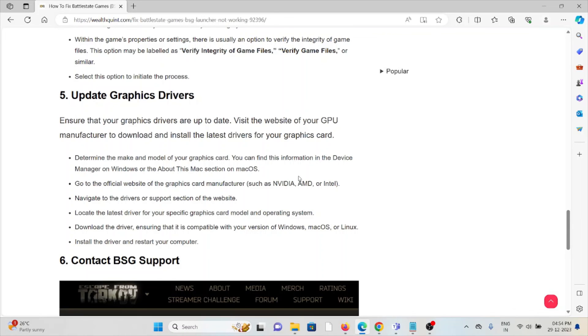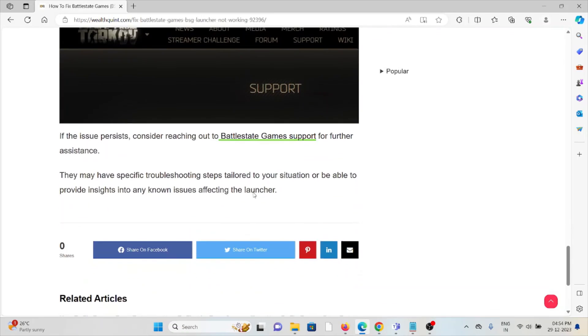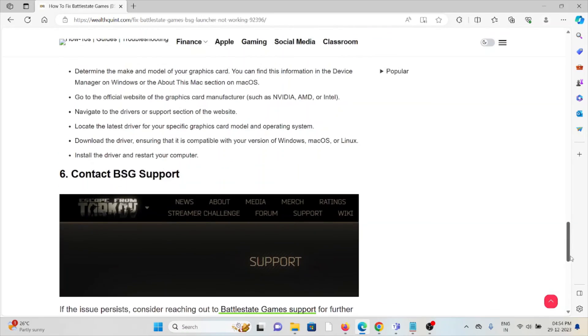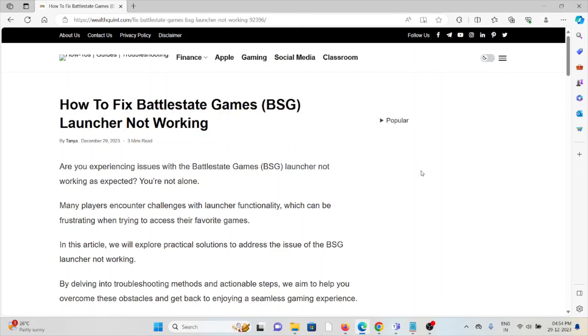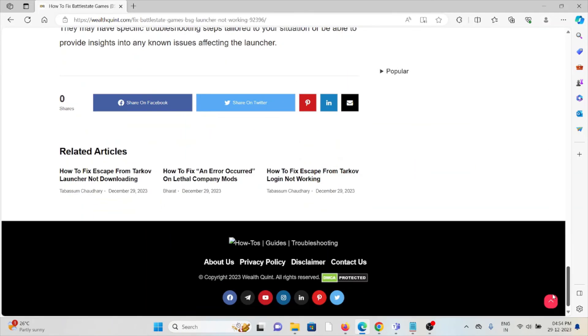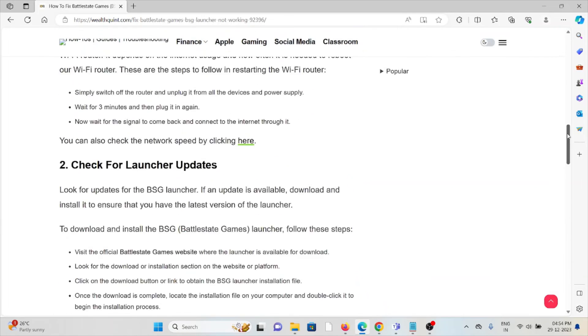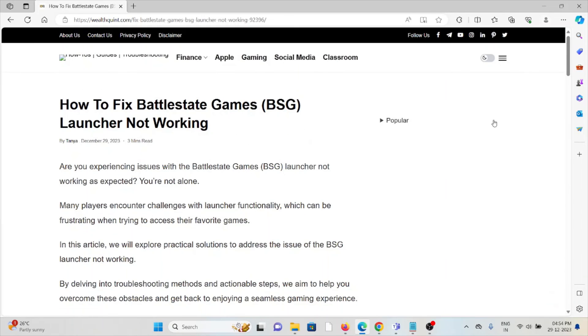The sixth method is contact BSG support. If you've tried all other troubleshooting methods and are still facing the problem, you can contact the BSG support team for further assistance. They have the expertise to help you fix the problem and provide better solutions. That's all about this, thank you.